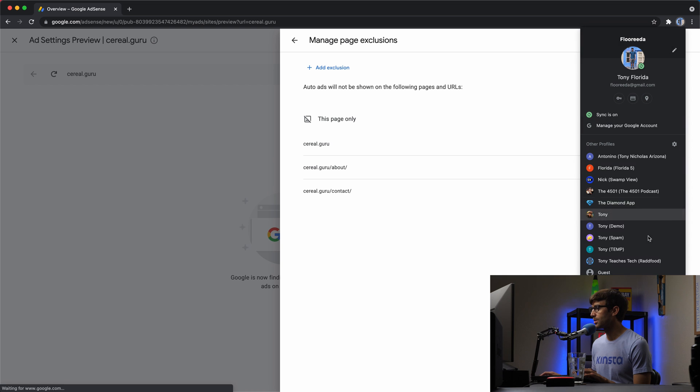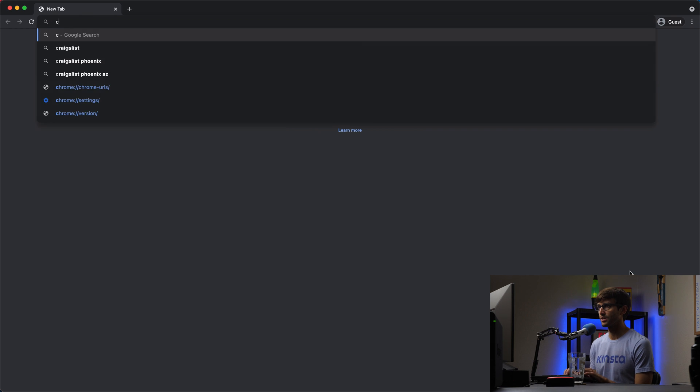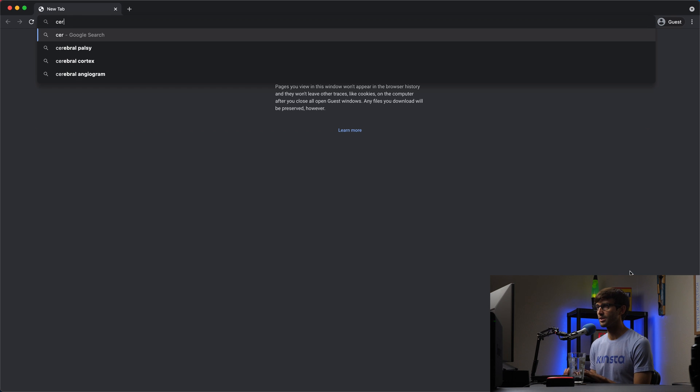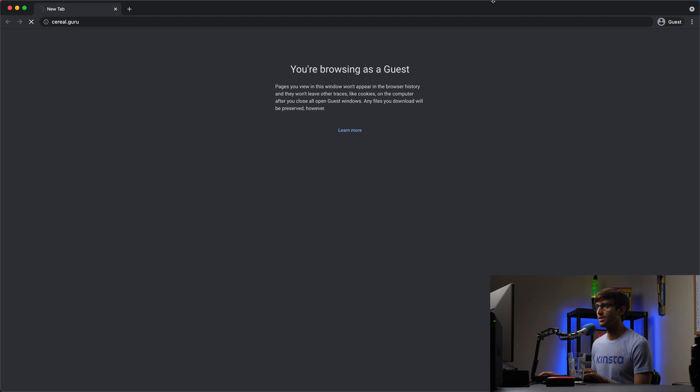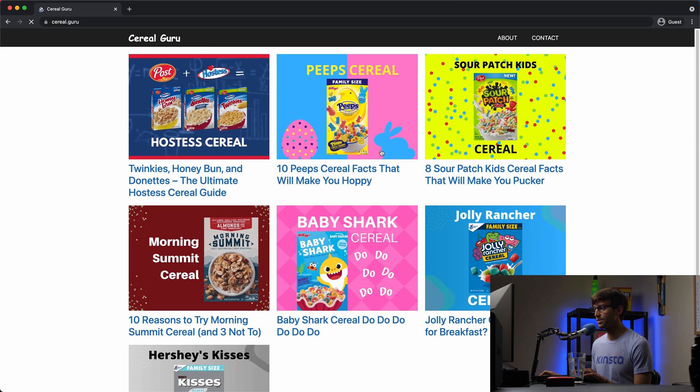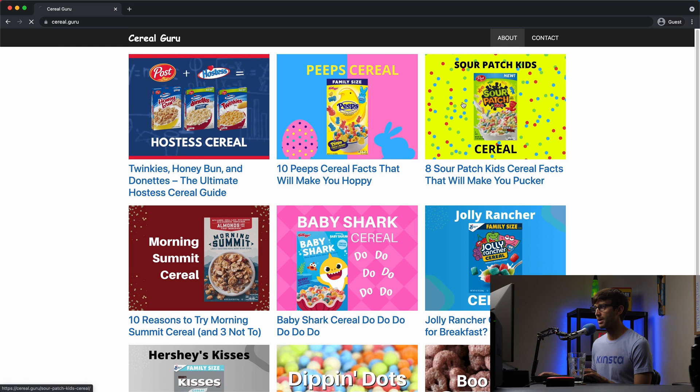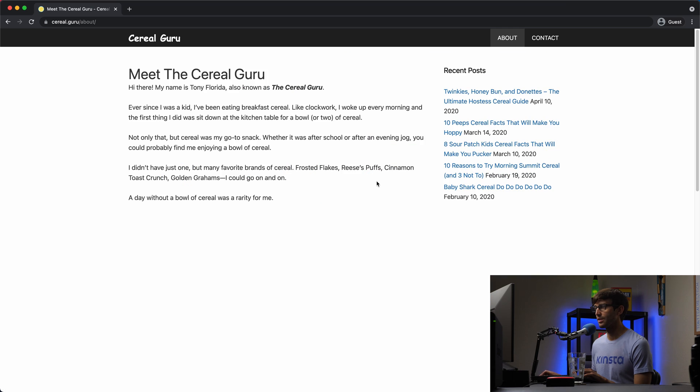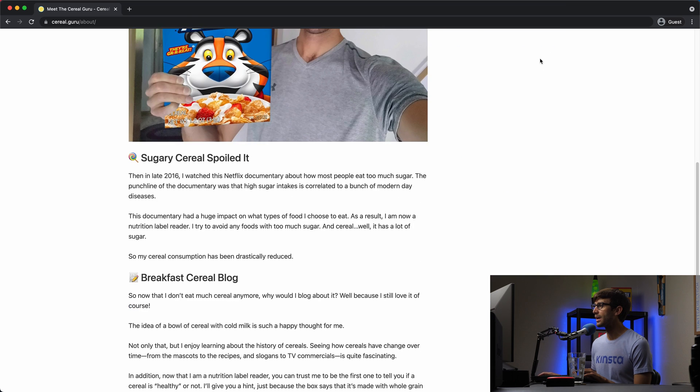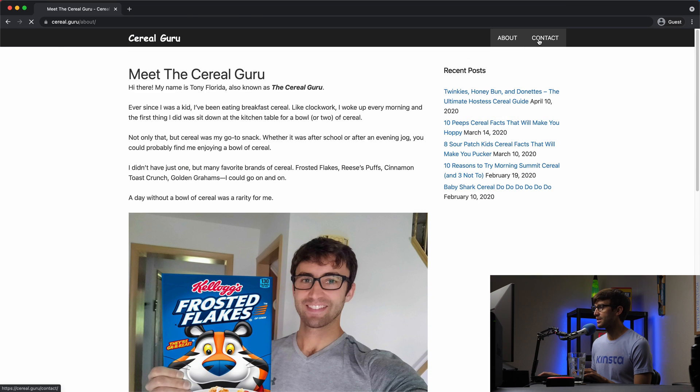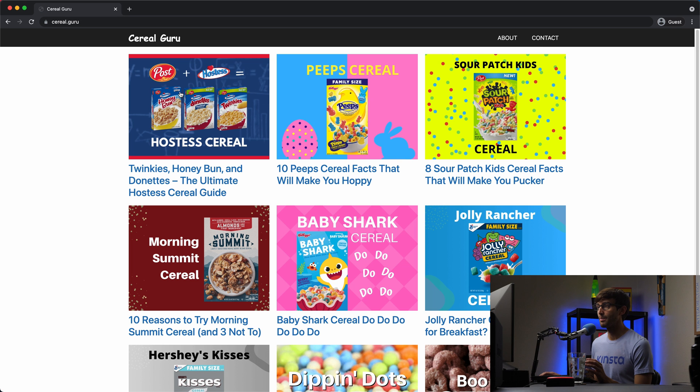So let me open up a guest window here and show you what that looks like. So if we go to serial.guru, you'll see that on the homepage, there are no ads. On the about page, there are no ads. And on the contact page, there are no ads. That's great. That's exactly what we want to happen.